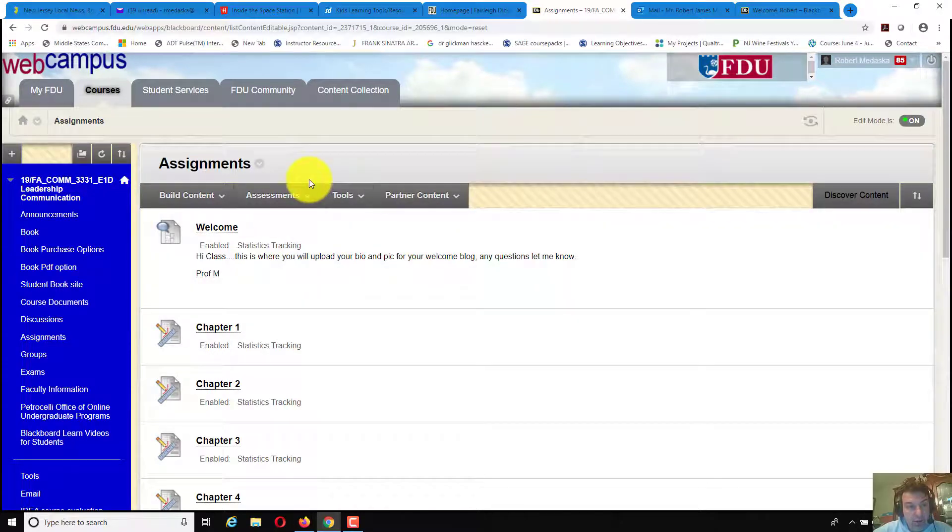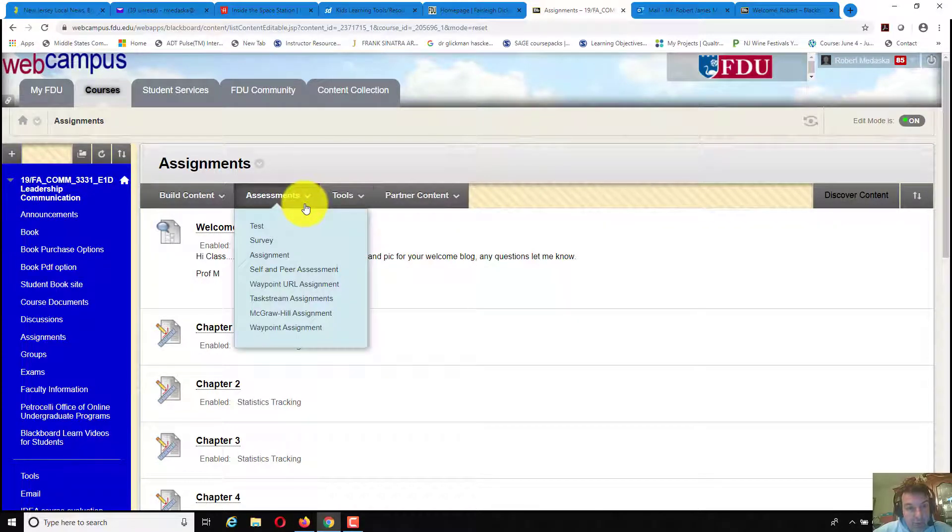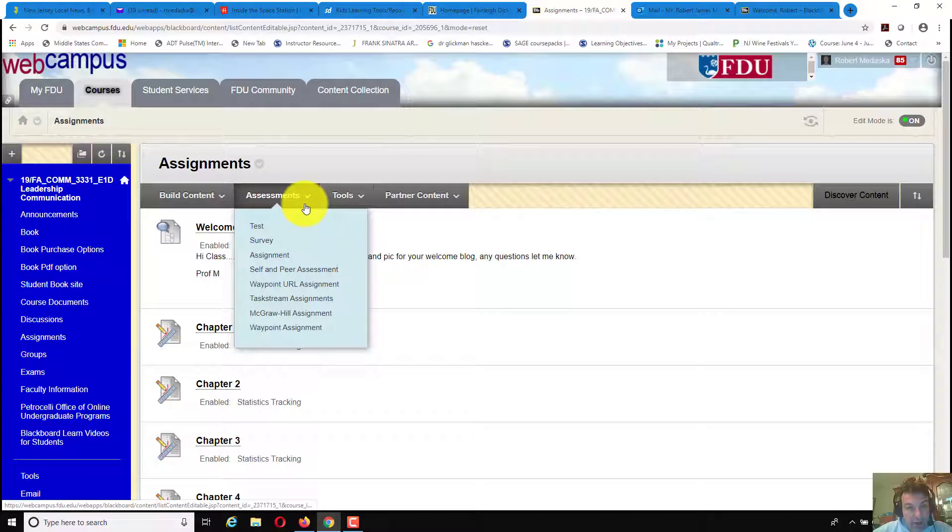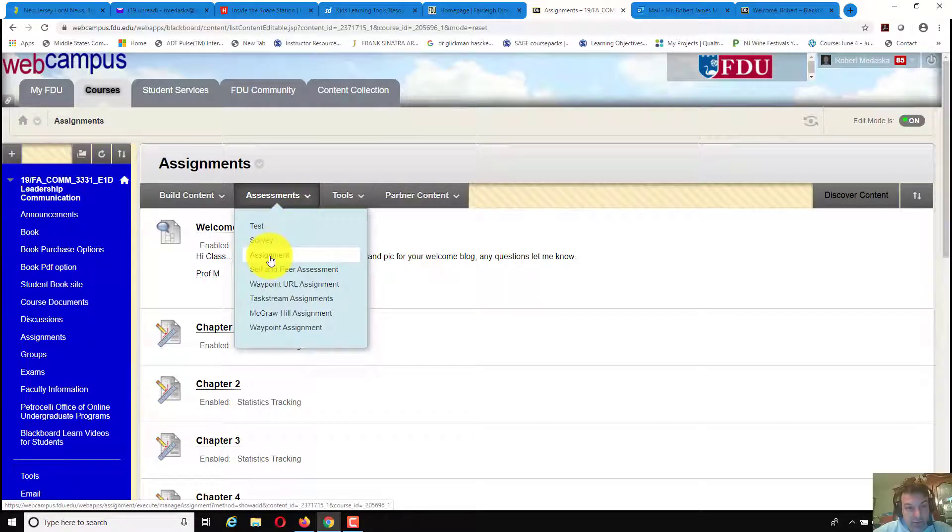You would create a link, as I have here, created assignments. Go down, you would go to assessments, click on assignment.